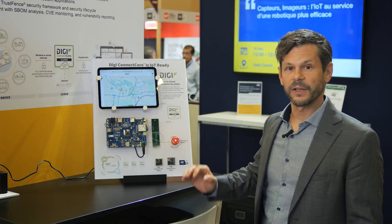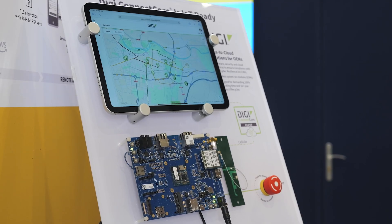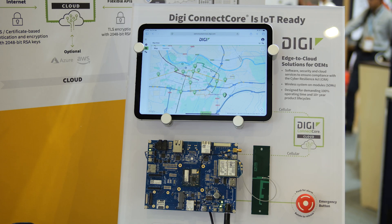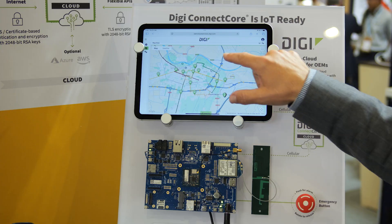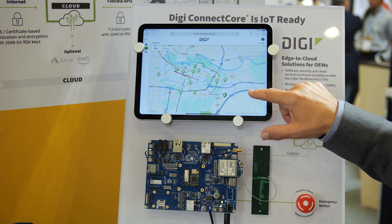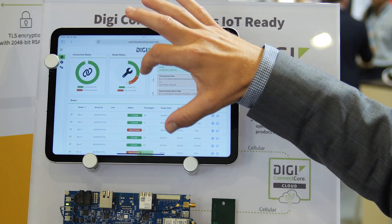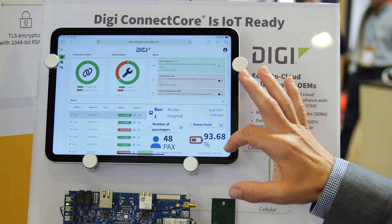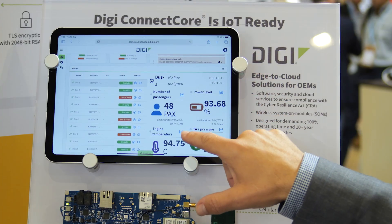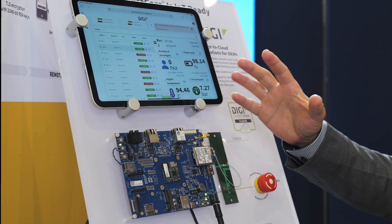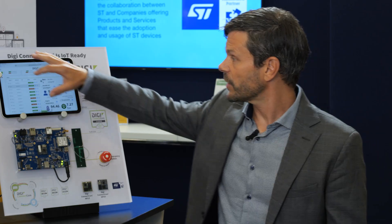Let's look at this Smart City example implementation we have done using the IoT Application Framework. It shows a transit bus management system monitoring buses on the map. You can also look at telemetry data on the buses like number of passengers, power level of the battery, engine temperature, tire pressure, and other data.